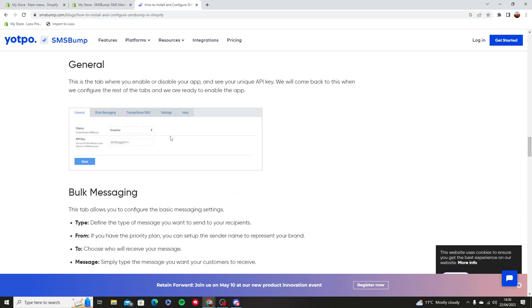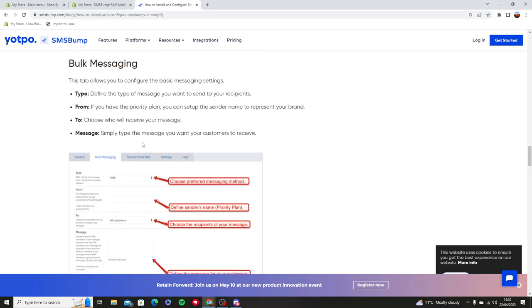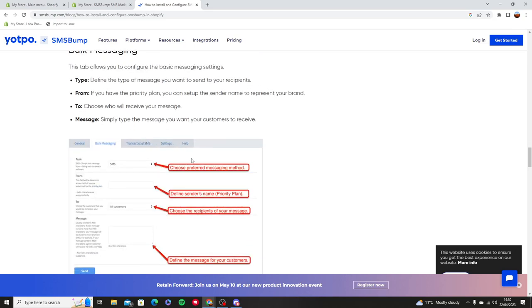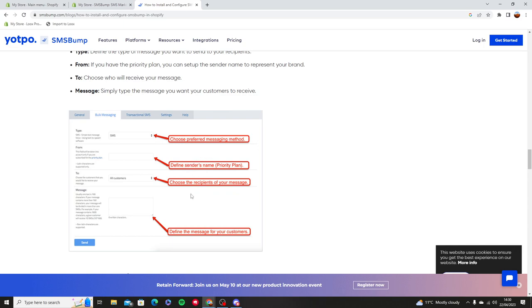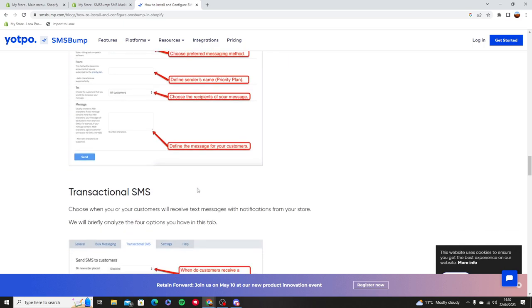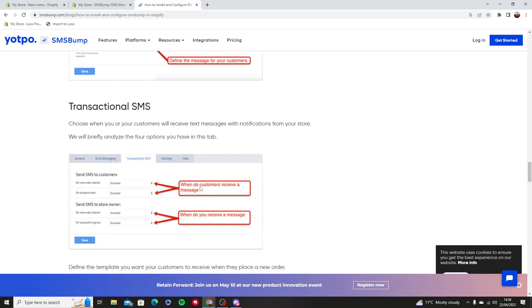You're going to have a status where you can add bulk messaging, transactional SMS. There's different types of things that you can do. You can choose your preferred messaging method. You can see who has sent you, you can see who you want to send it to, and you can see what messages they've sent or what messages you're about to send to people.